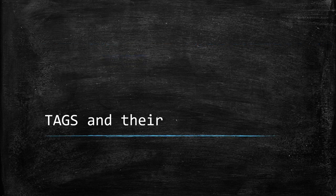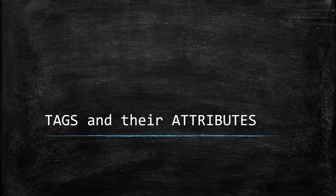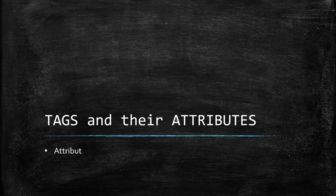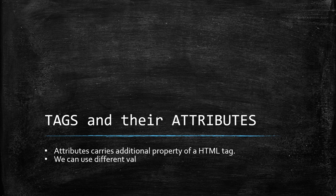Now let's talk about tags and their attributes. We already have an idea of tags. Attributes carries additional property of a HTML tag. We can use different values of attributes to have different kind of output.